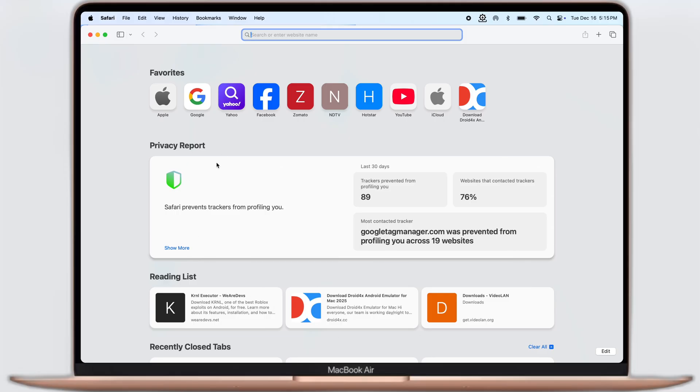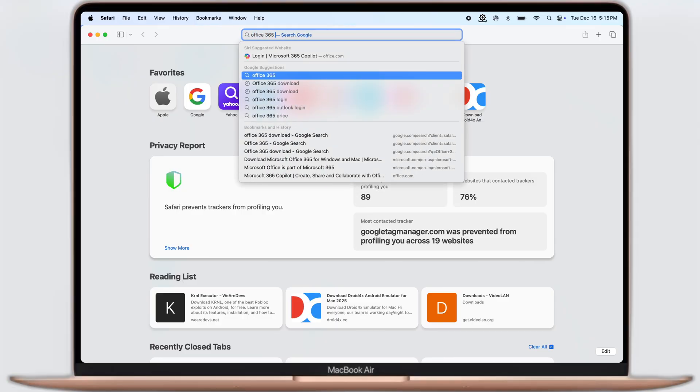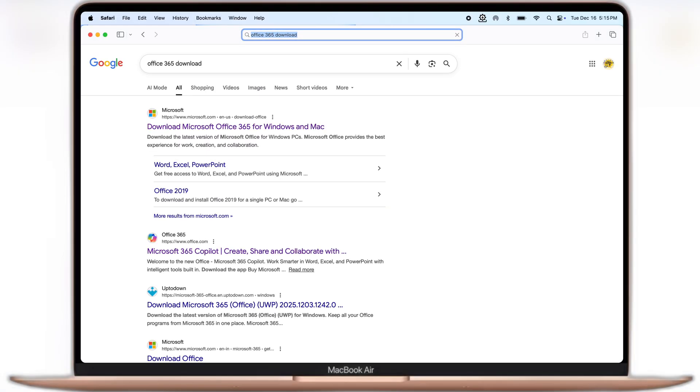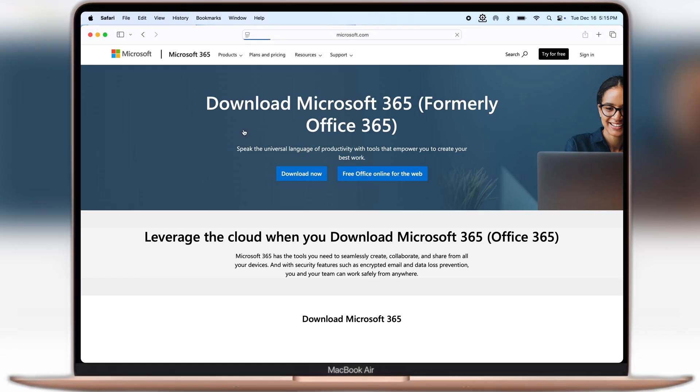First thing we have to do is open your preferred browser. Now type what I am typing, that is Office 365 download, and visit the first website.